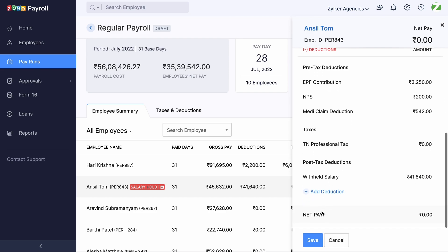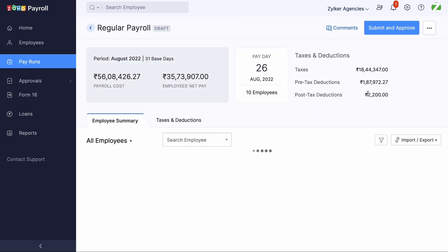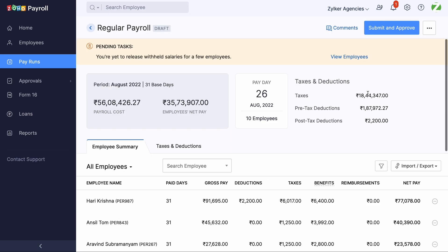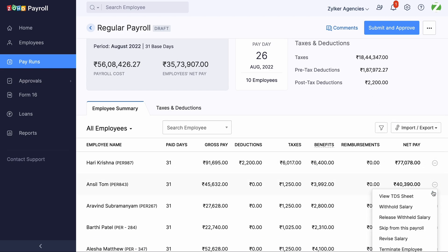When the payrun for the next month is created, there will be an option to release the withheld salary. To do this, click Create Payrun, then click the More icon and find the option called Release Withheld Salary.